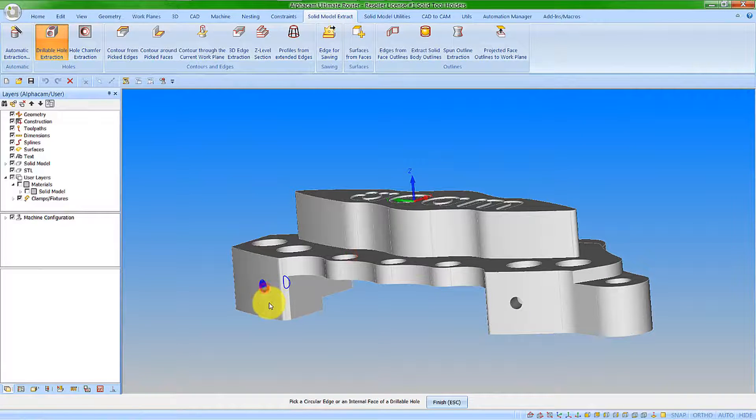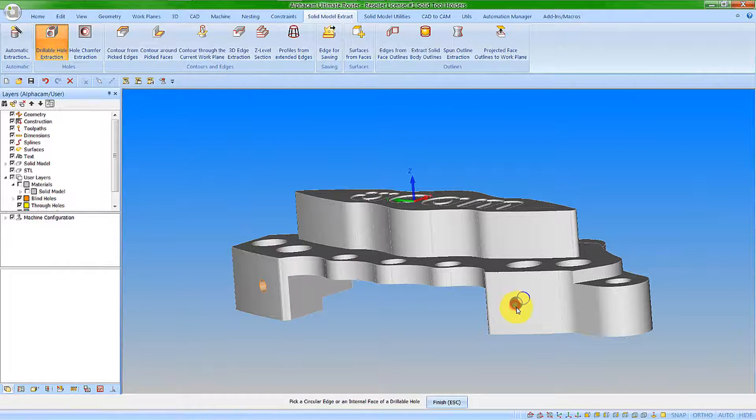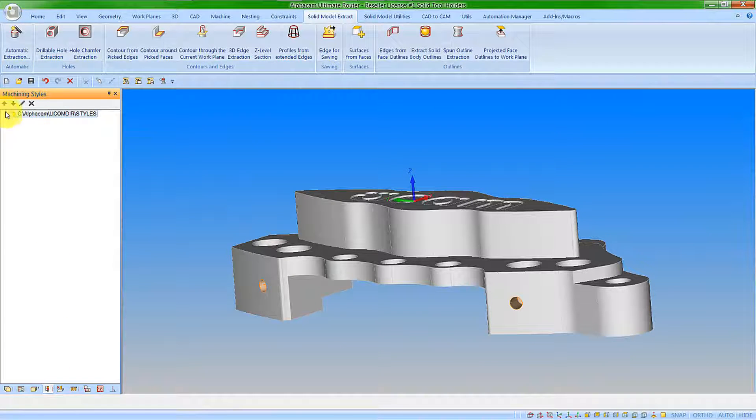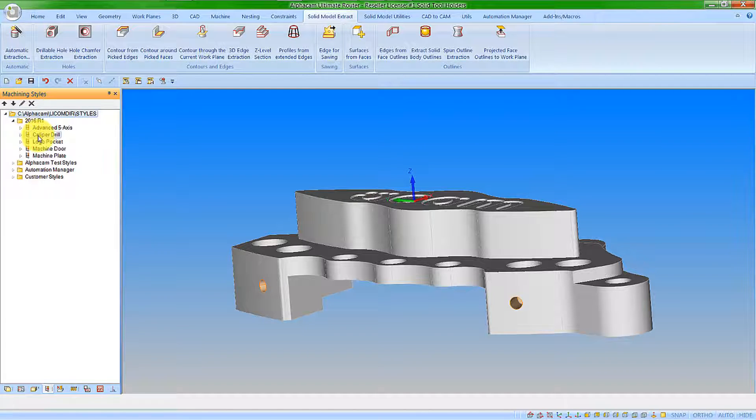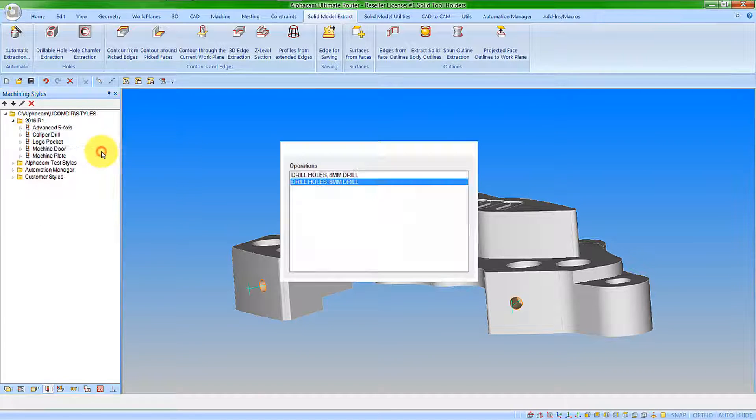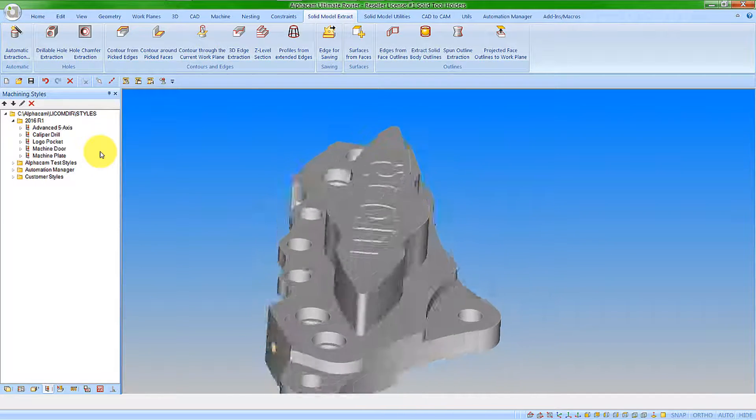Let's take these two holes here and add some machining to it. I'm going to use a predefined machining style to the blind holes user layer, so we can see we now have our machining.